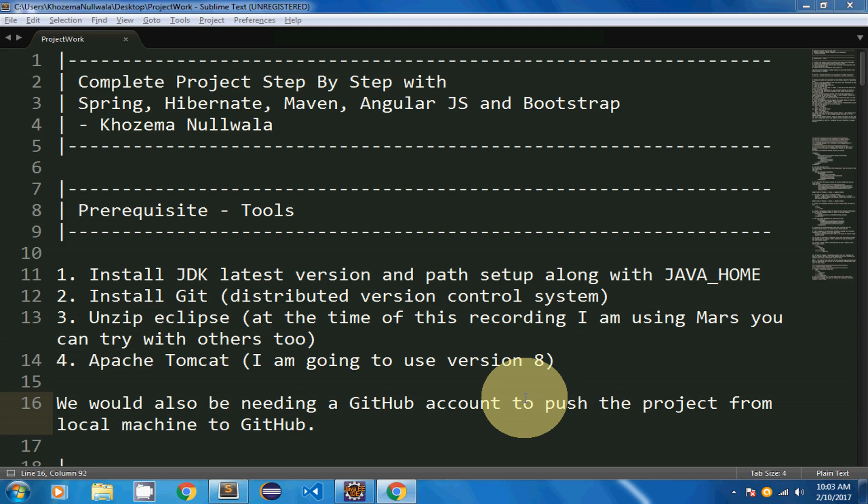Hello friends. In this video series I'm going to create a complete project step by step using Spring, Hibernate, and AngularJS. For front-end designing I'm going to use Bootstrap.